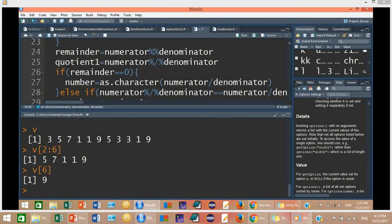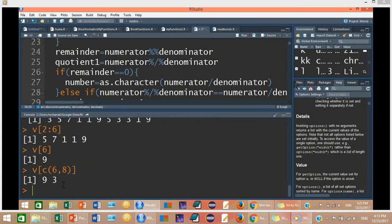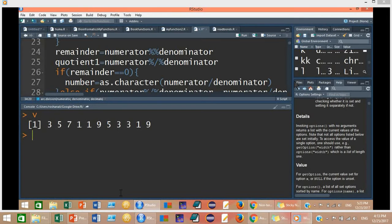If you want value number 6 and value number 8, then for this you will have to combine these two numbers with C: V[c(6, 8)]. So these are 9 and 3. At position 6 we have 9 and at position 8 we have number 3. Now if you want to extract values greater than 5 from this vector, then V[V > 5]. So these three values are greater than 5.